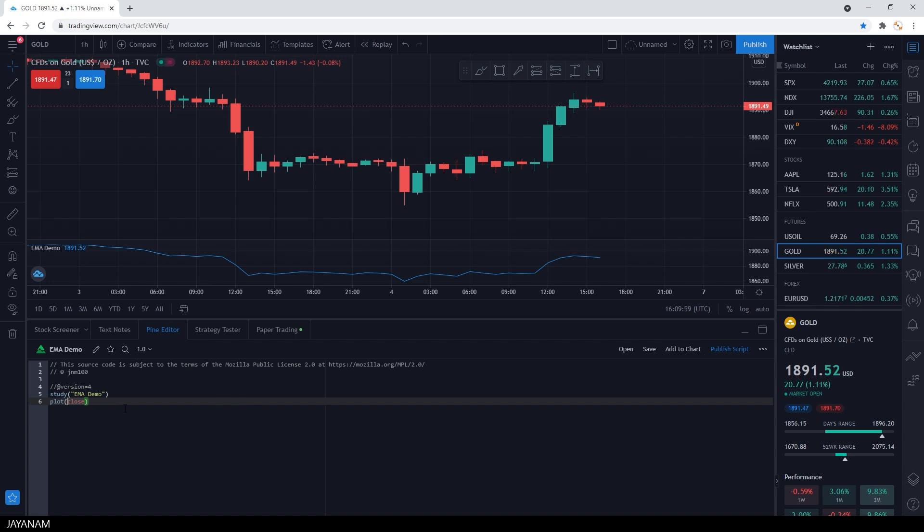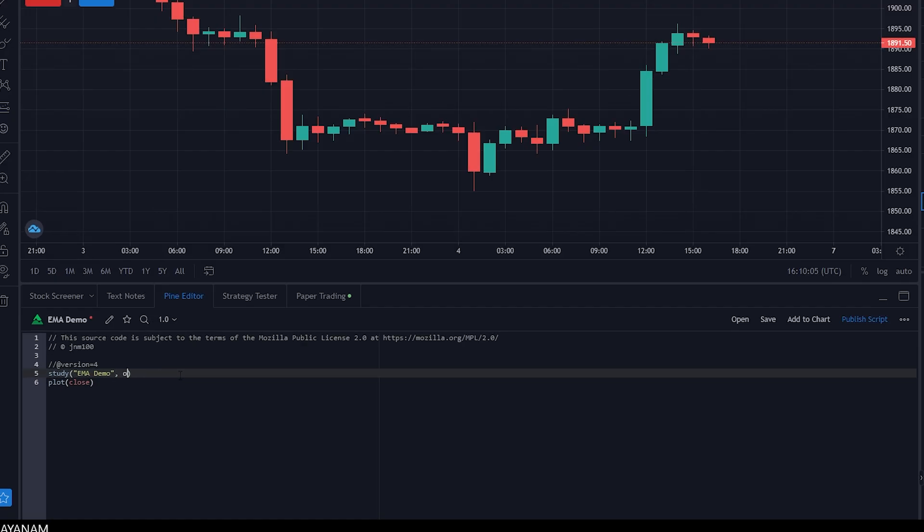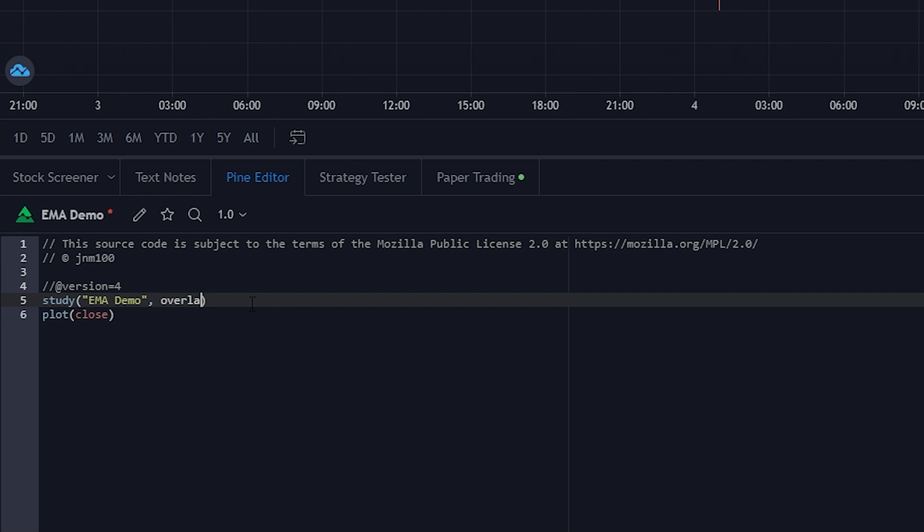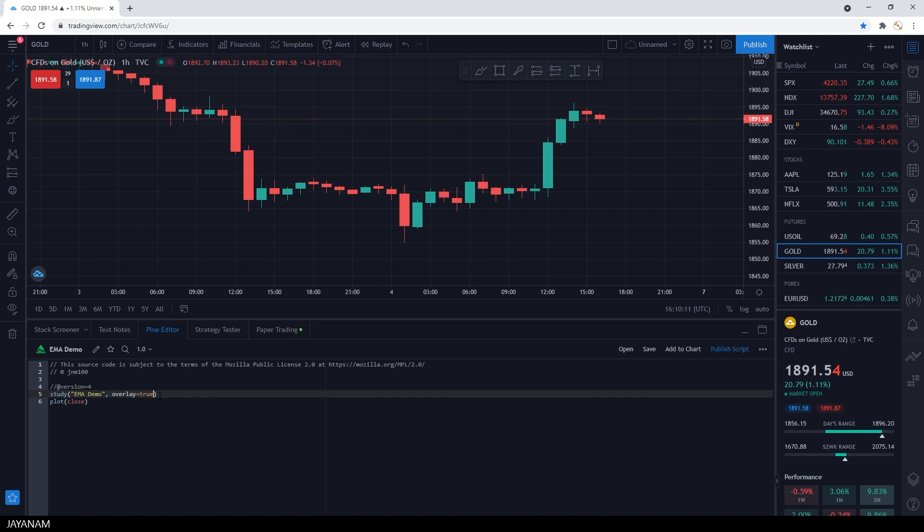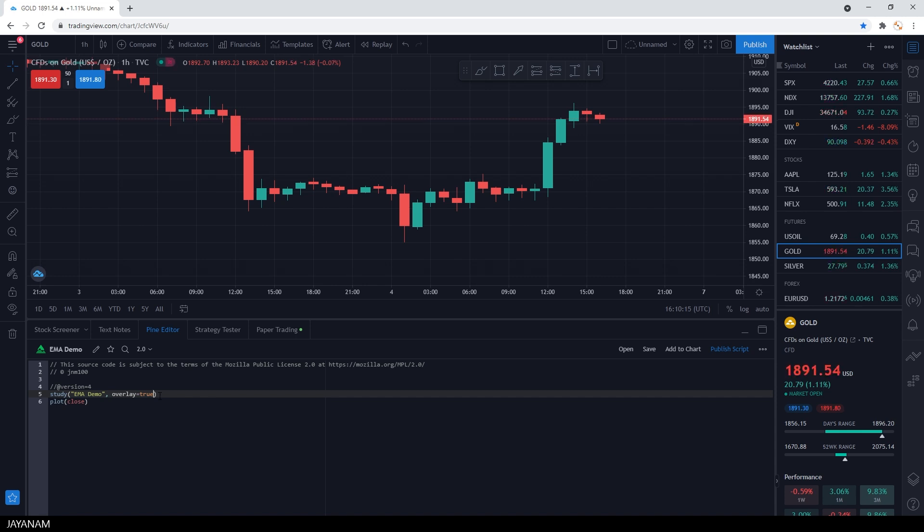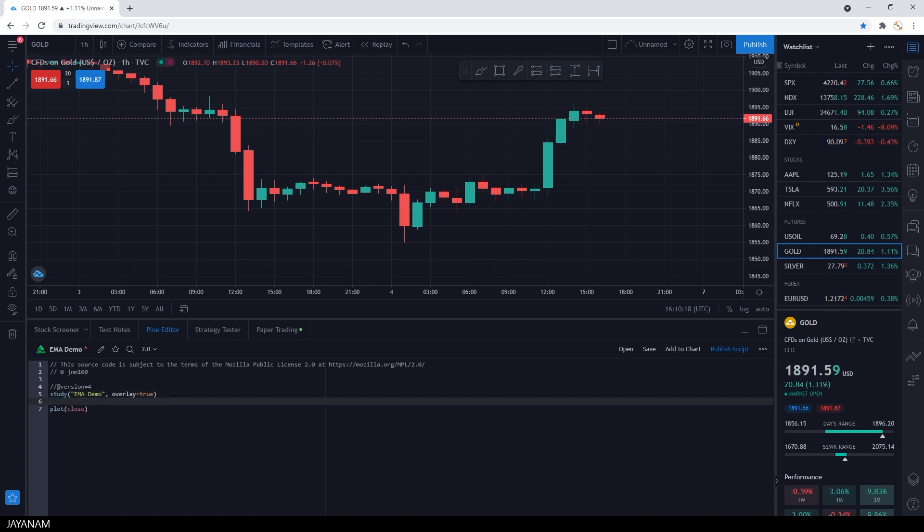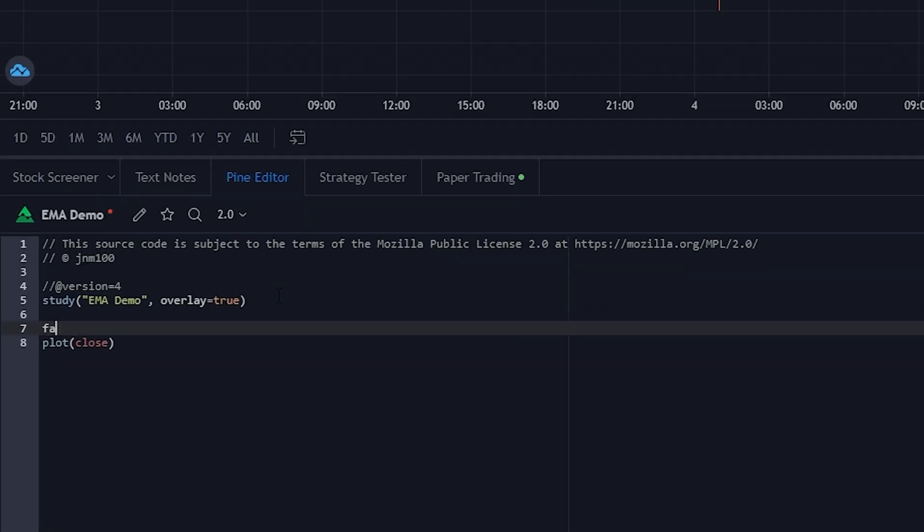To use it as an overlay in the chart window, we have to add a parameter to the study. I'm closing the indicator. Then I add a property called overlay to the study and set it to true. But before I add it to the chart, I want to define a moving average to display as an overlay.